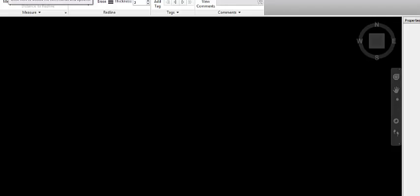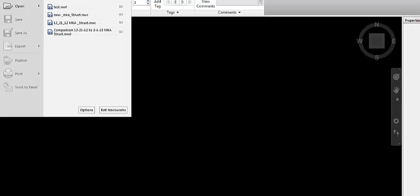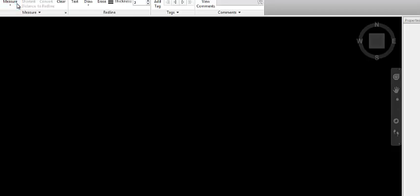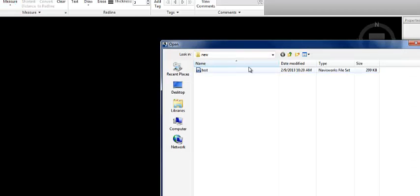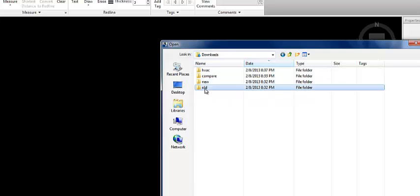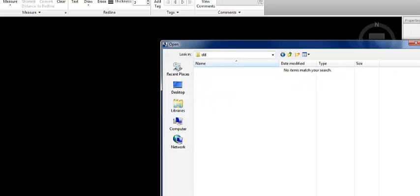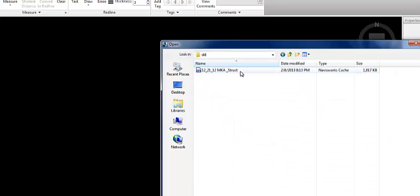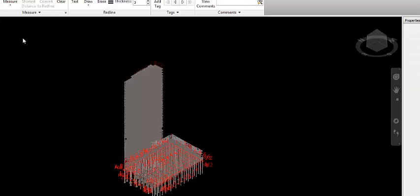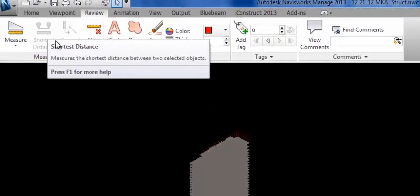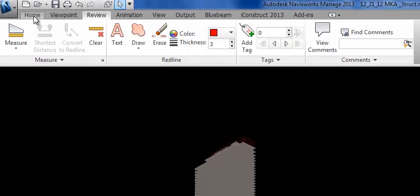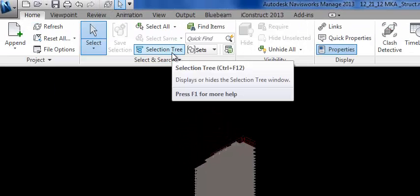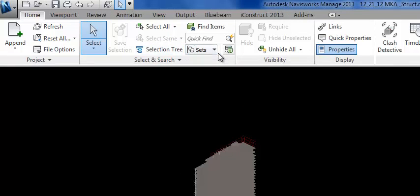Remember, in Navisworks, we're going to open up what's old first. So here we're going to go in, open up the old file. That's a cache file. I want my NWC. The second thing I'm going to do is open up a selection set. Now, this is a little bit tricky because it's kind of hard to find.